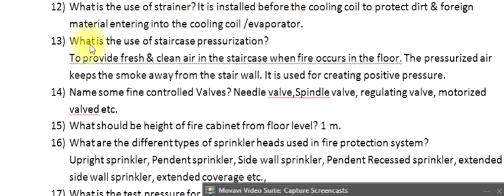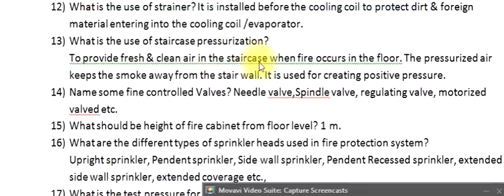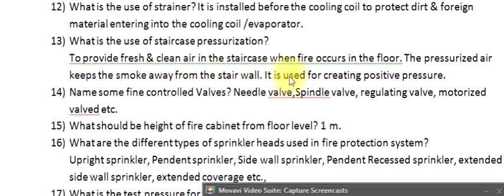Question 13: What is the use of staircase pressurization? To provide fresh, clean air in the staircase when fire occurs on the floor. The pressurized air keeps the smoke away from the stairwell. It is used for creating positive pressure.